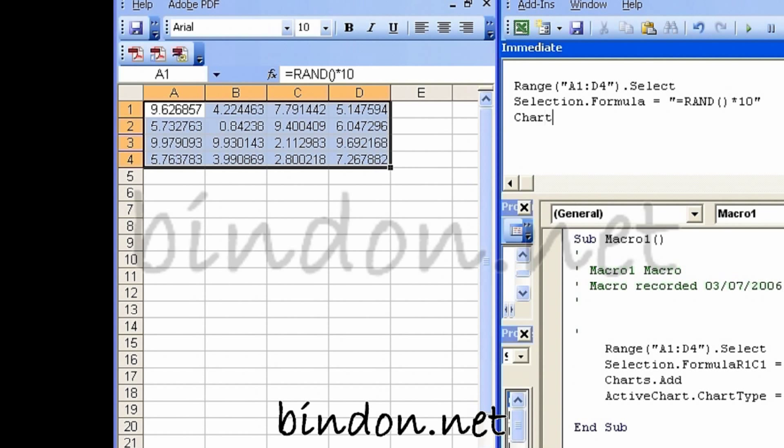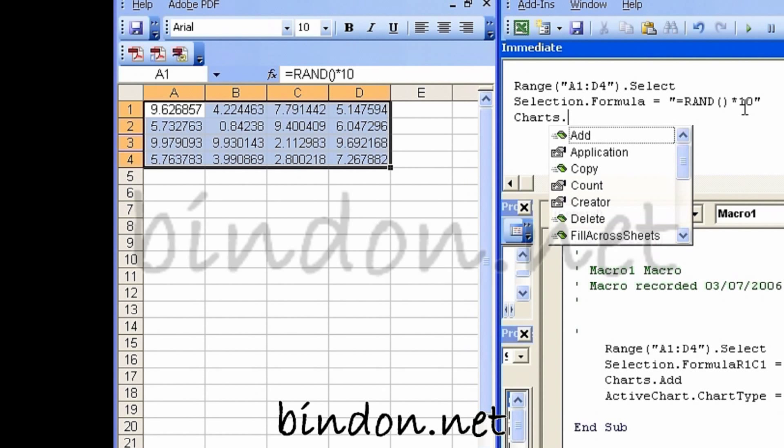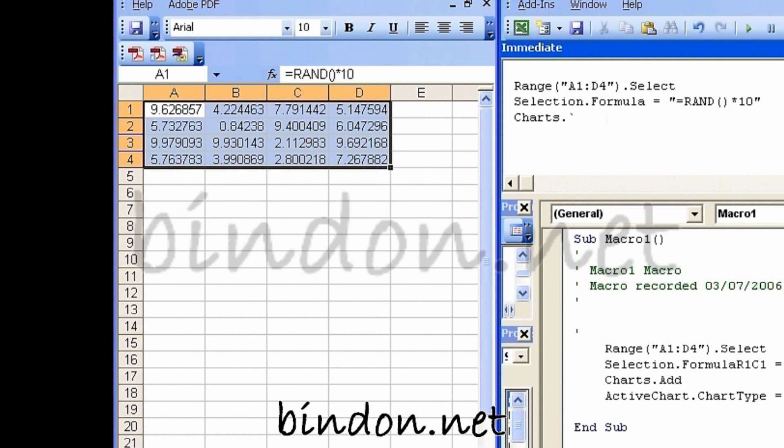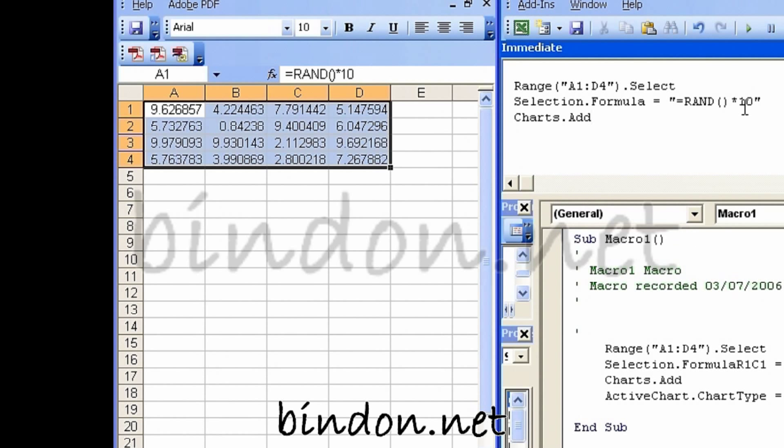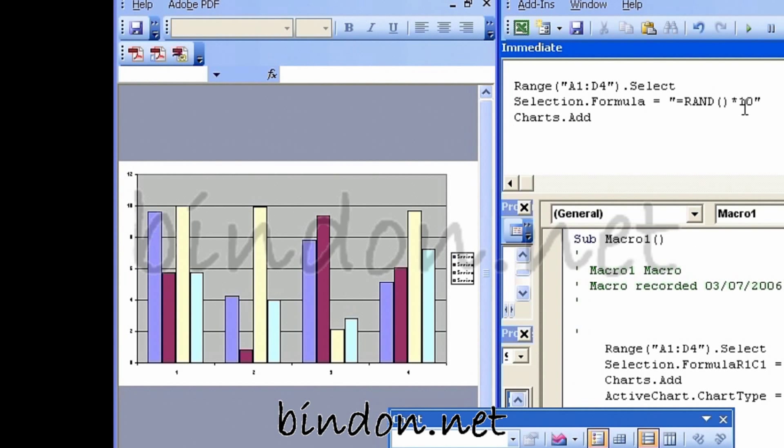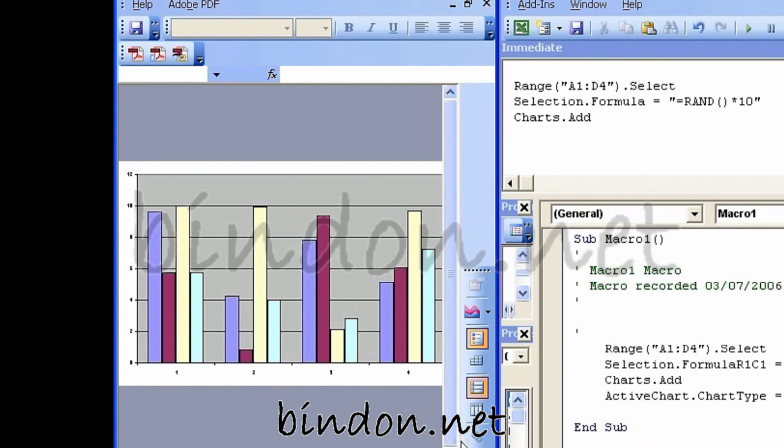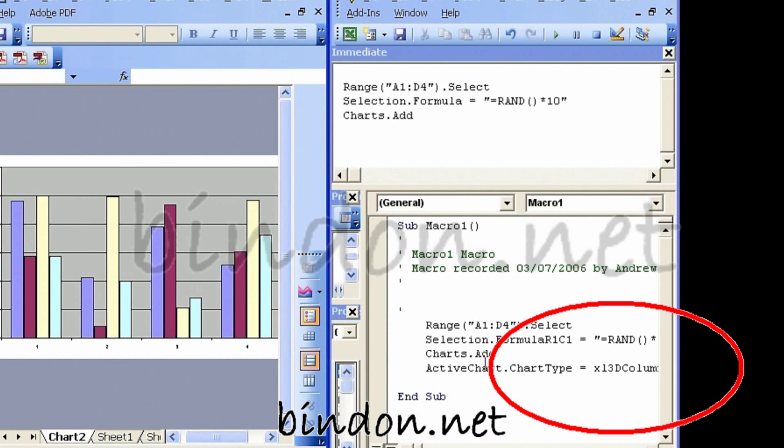And I can say something like charts add, excuse me, press the dot, arrow down to the add, press the tab key, press return, and there's a chart added for me.